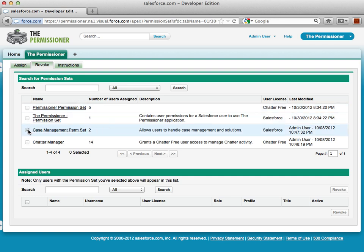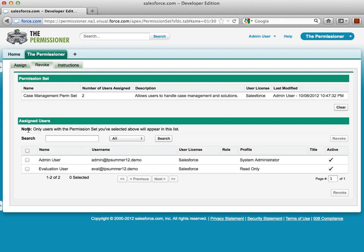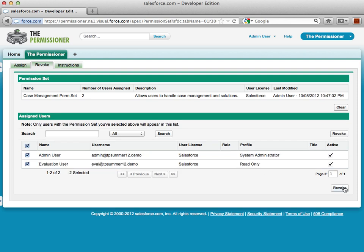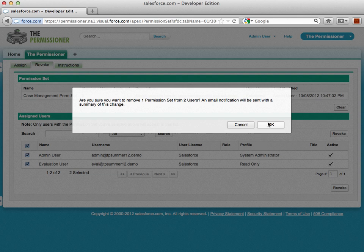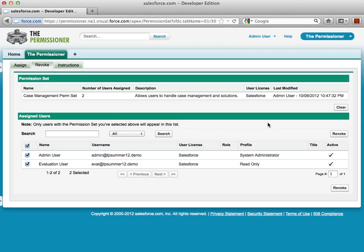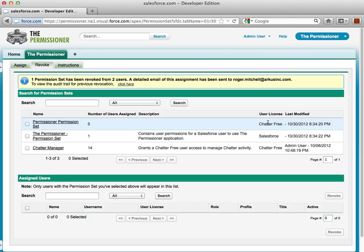I'll grab this case management, and it shows me all the users that are assigned to this particular permission set. I'll select both of these and click Revoke. Again, the Permissioner asks if I want to remove this permission set, and I'll go ahead and confirm. Just like assigning, it provides me a detailed email and a link to the audit trail.